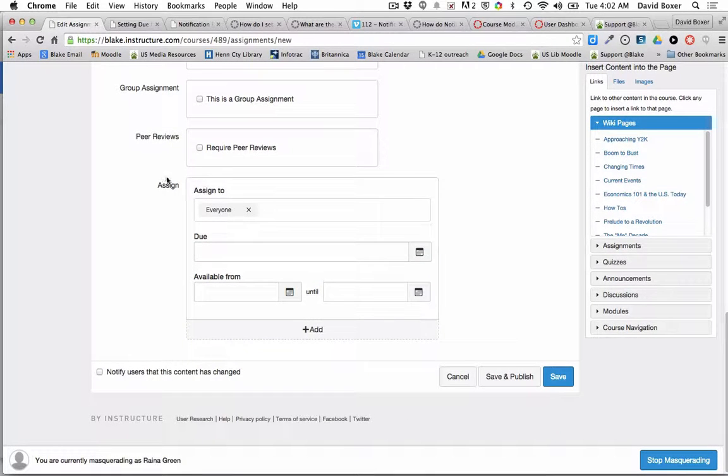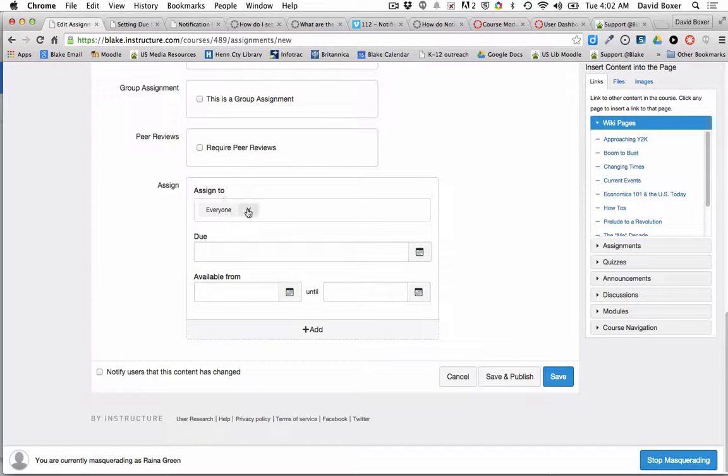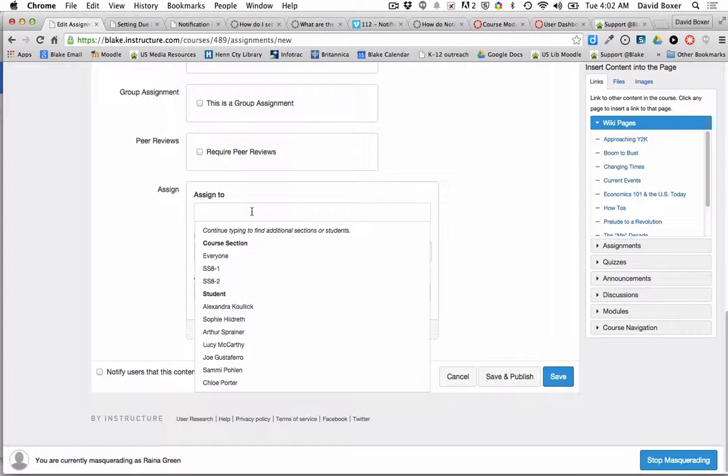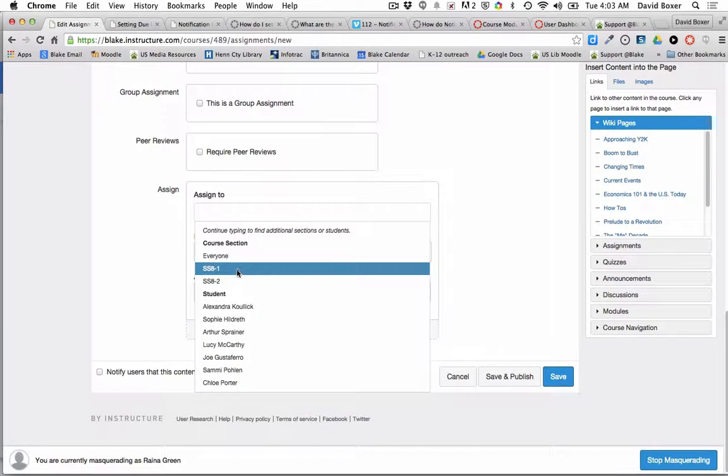I have a number of choices about assigning an assignment in a section. What I'm going to do is, instead of assigning to everyone in my course, I can see that I have two different sections.